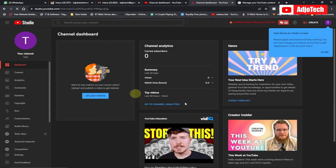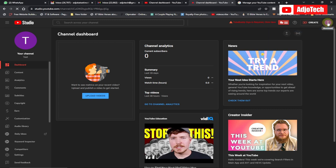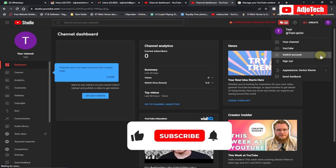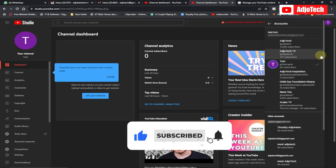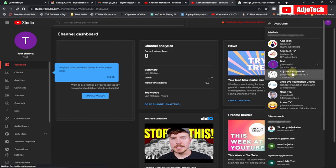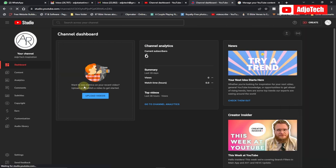Now go back and switch to the account we want to move. Click on your account, go to Switch Account, and switch back to Agutech Inspiration. We are now back in the account we want to move or change the email for.